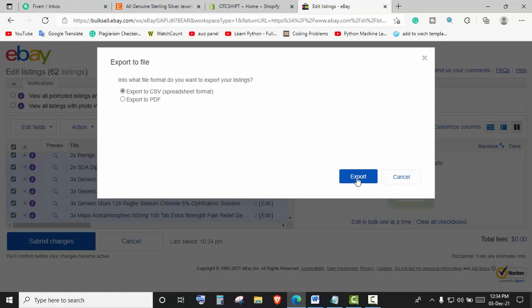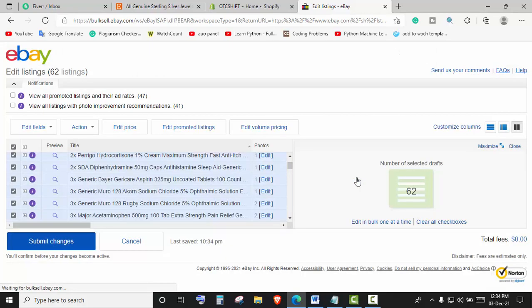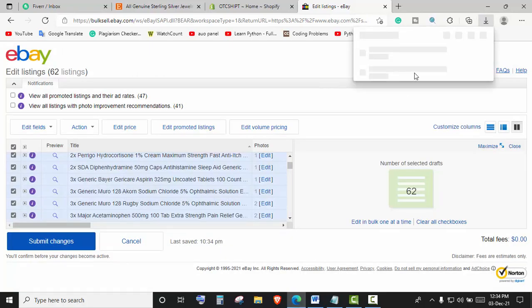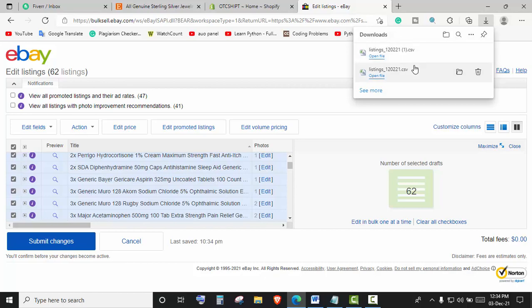Then we will click on Export. Now the CSV file will be downloaded automatically. The file is ready. Now let's go to the Shopify store.